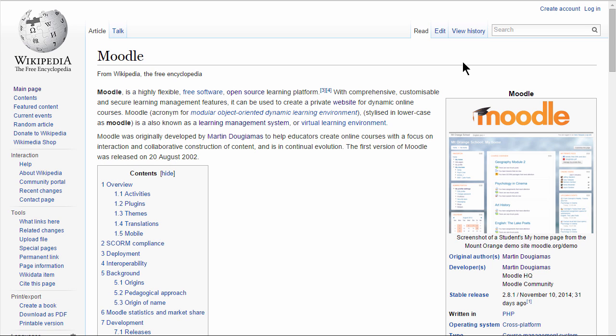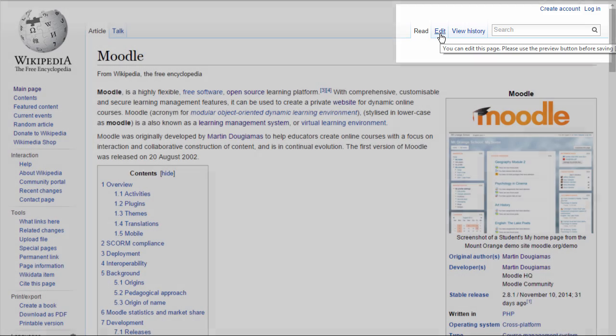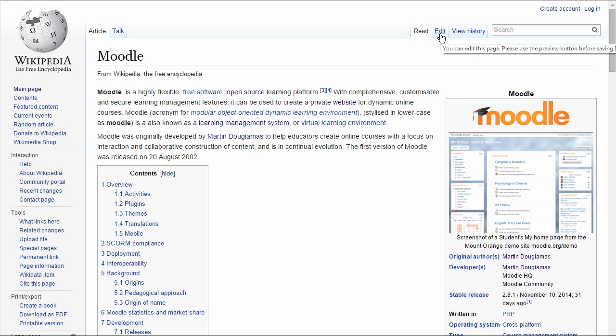If you've ever gone to Wikipedia to look something up, you might have noticed that you can actually edit the page. You can add information to it because this is a wiki, which is a collaboratively created and edited document.